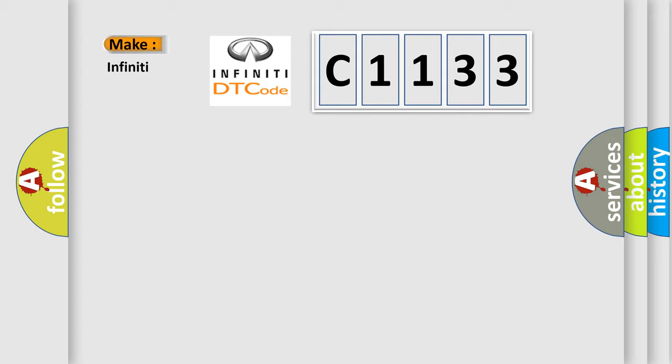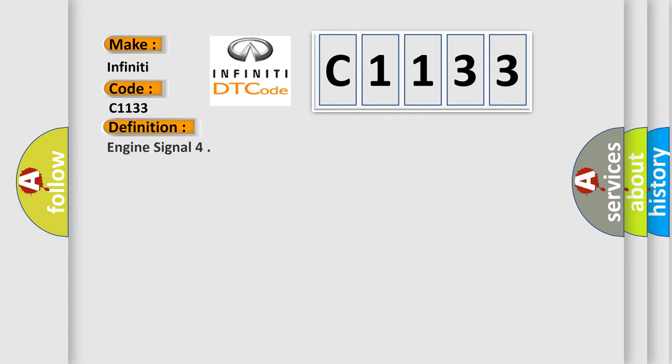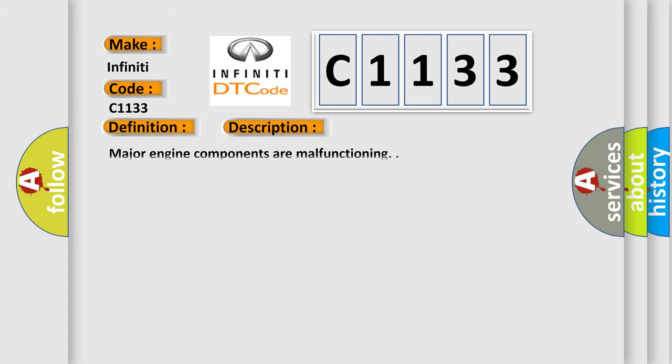So, what does the diagnostic trouble code C1133 interpret specifically for Infinity car manufacturers? The basic definition is engine signal. And now this is a short description of this DTC code: major engine components are malfunctioning.